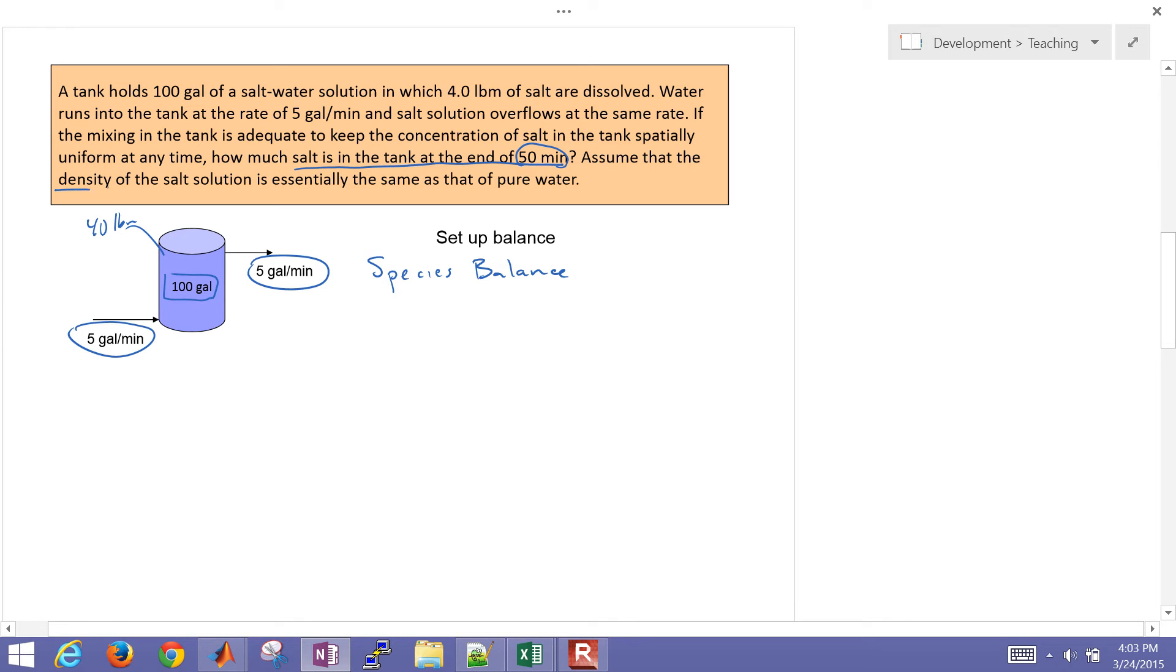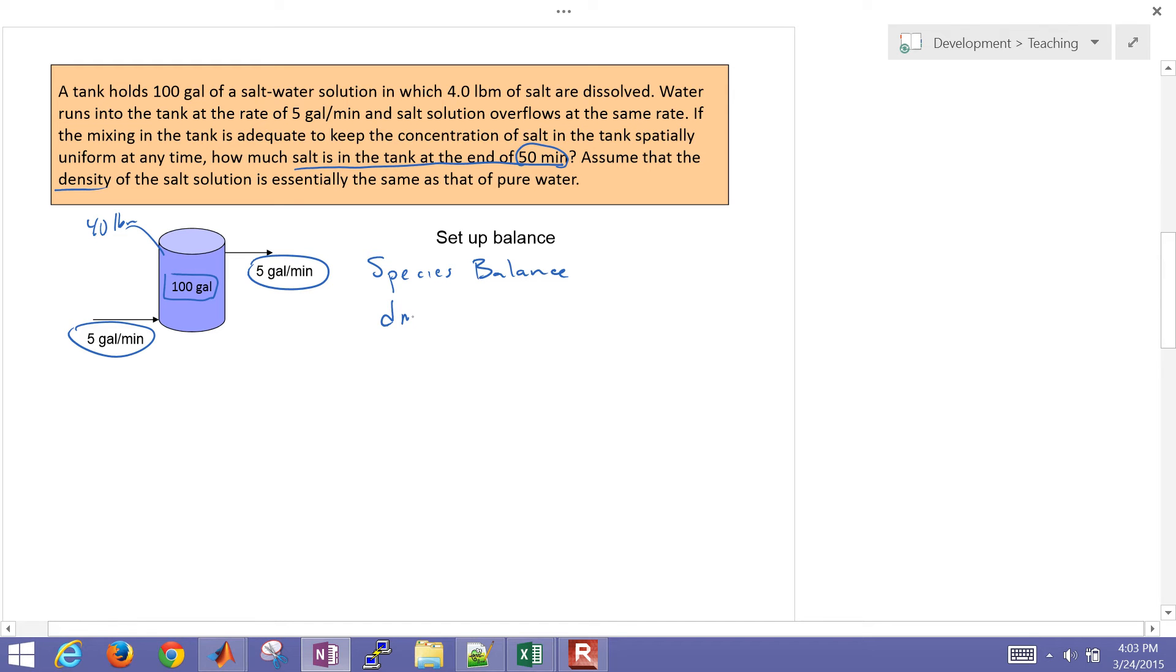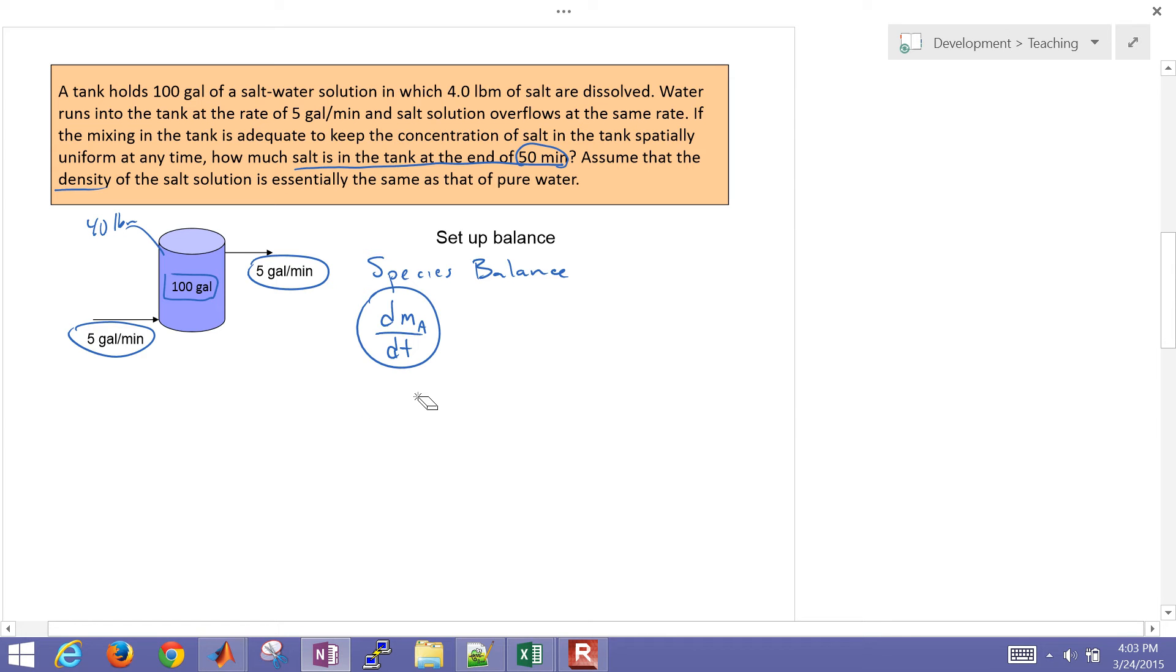Now, water is running in and out. So how much salt is going to be in the tank at 50 minutes into the future? And so we want to assume that the density of the salt solution is essentially that of pure water. Let's go ahead and set up just a species balance. Now, this is going to be a mass balance. And I'll just do dma dt. The accumulation term is most always the d of some quantity dt. In this case, it's going to be ma.